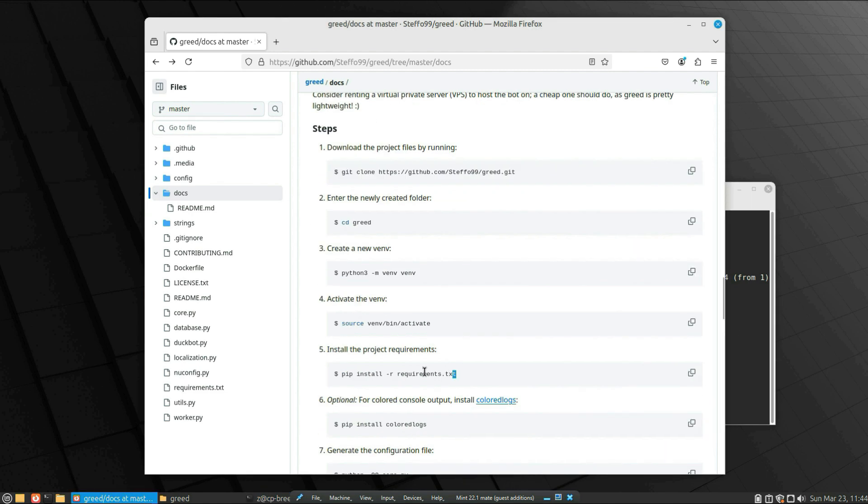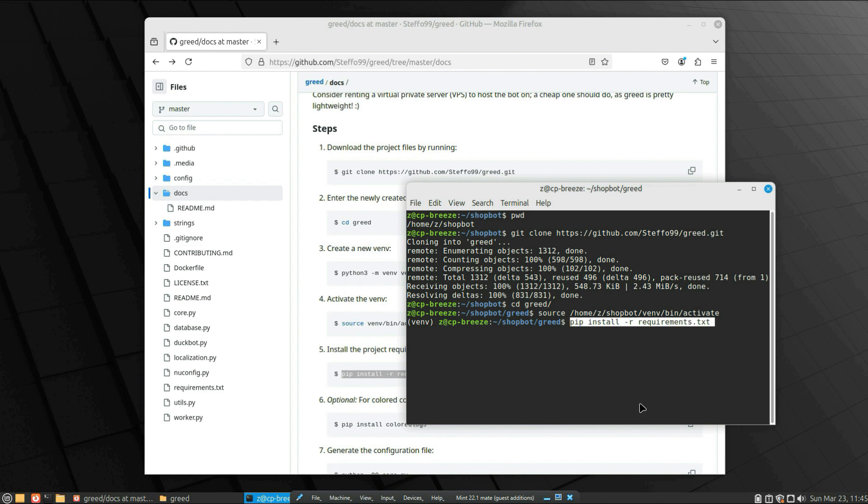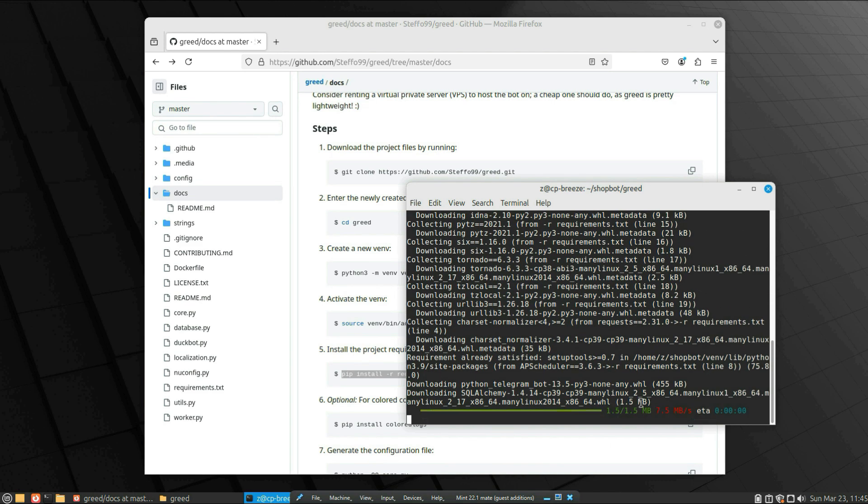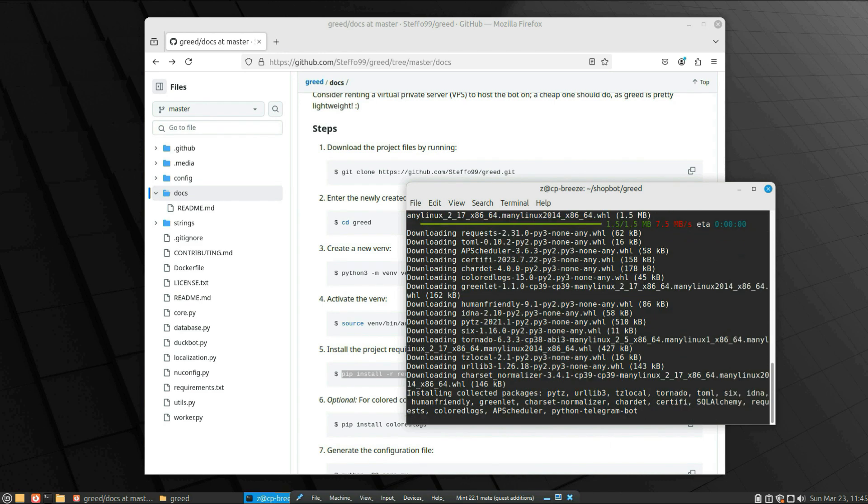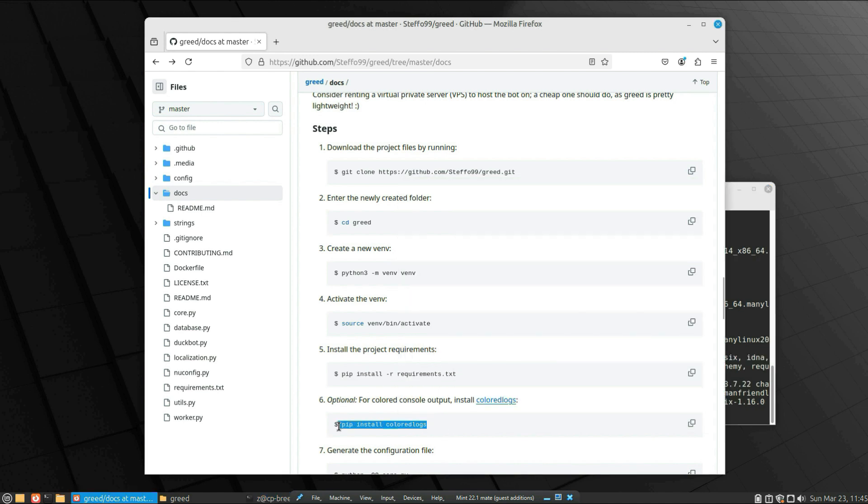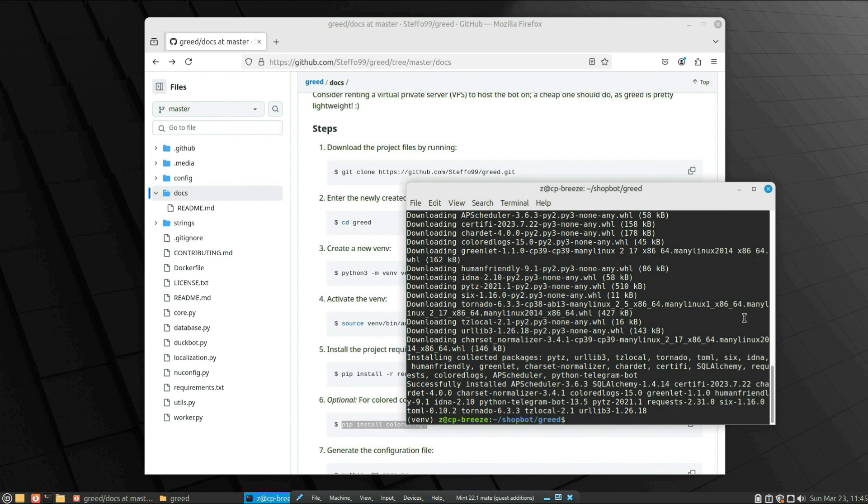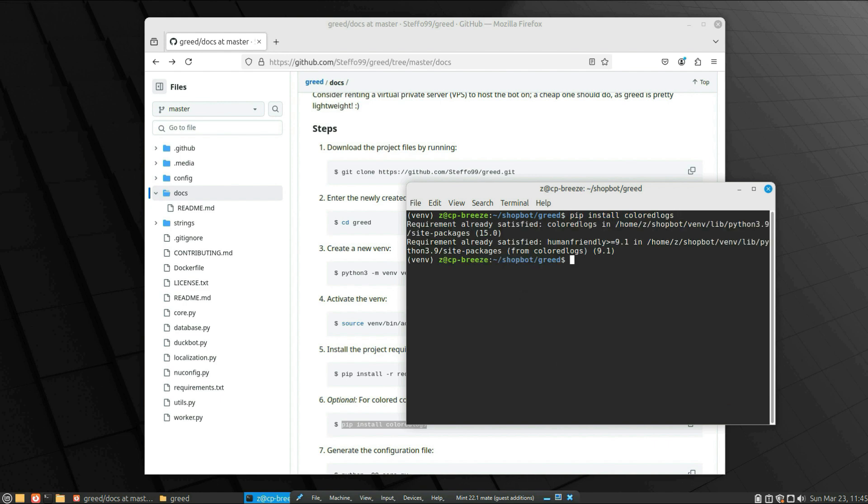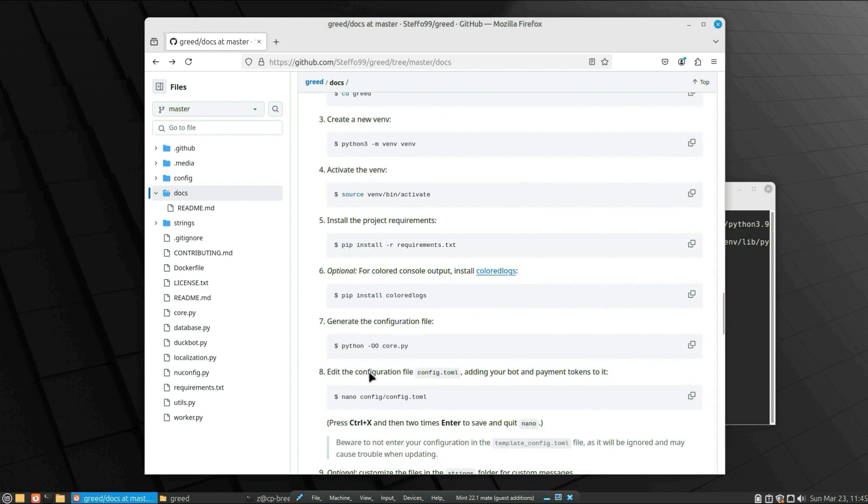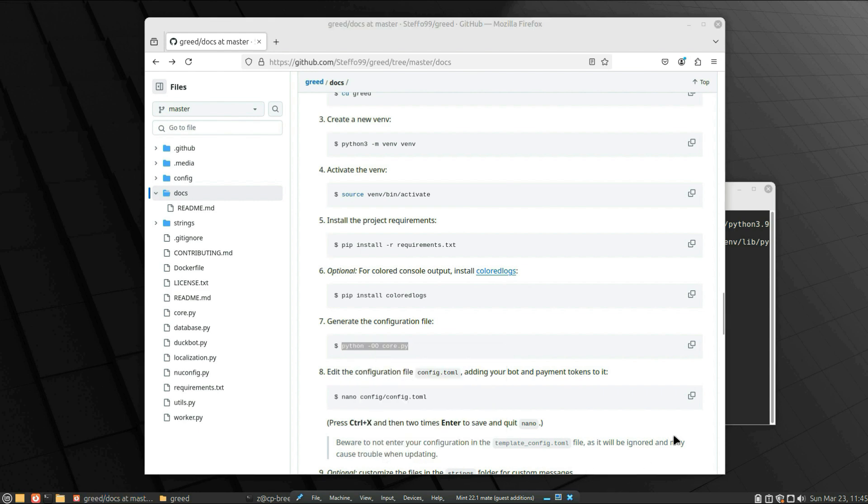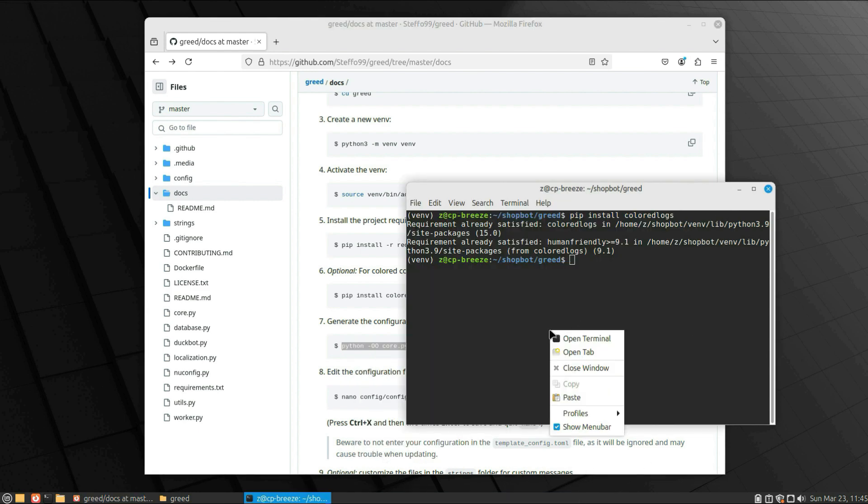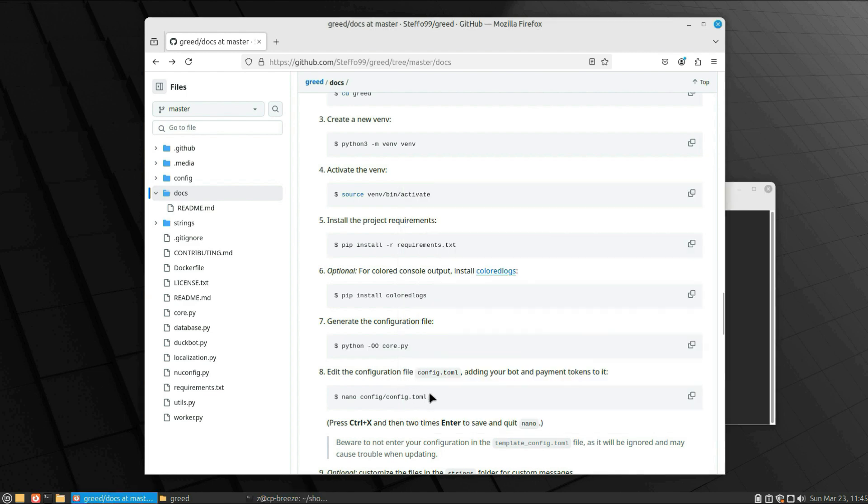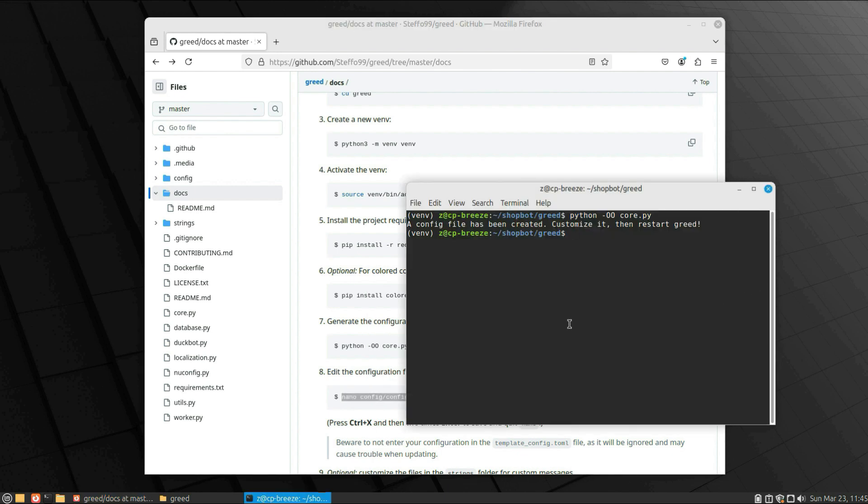Now let's install the requirements: pip install requirements and the requirements location. That's why we changed the environment to Python 3.9—because in the newest version of Python it always breaks. So now it will work. And as you can see, all the requirement packages and dependencies have been installed successfully. Then you create the config: python -OO config.py script. Okay, now it's created the config file.